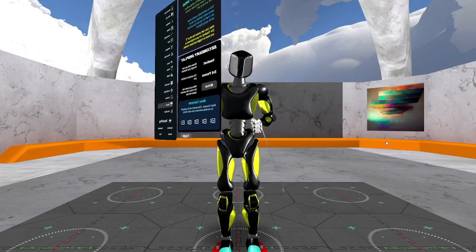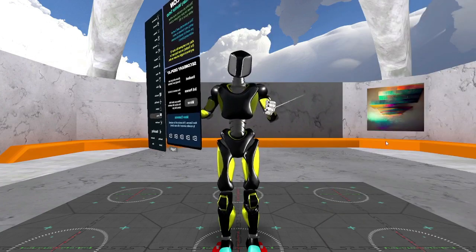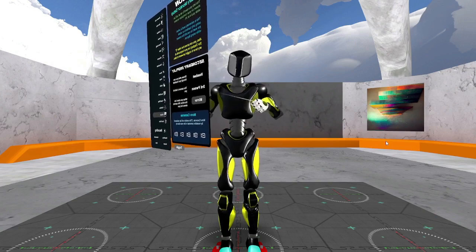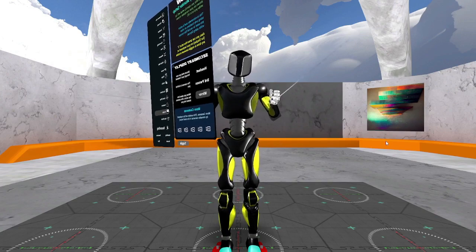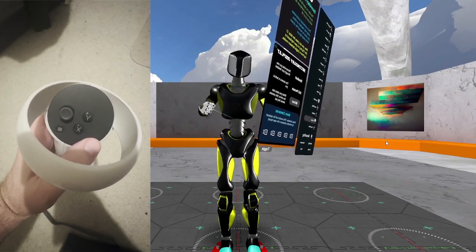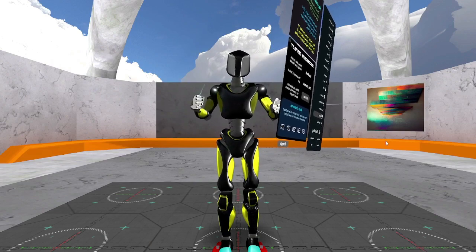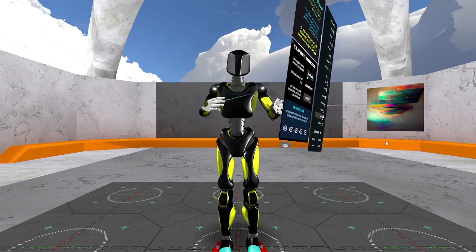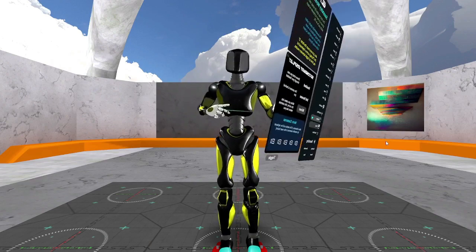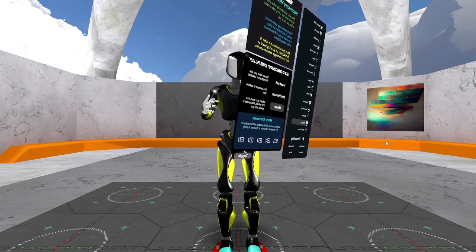If you pop it open with the right side, then all of the options are oriented so that you can easily select them with your left hand. If you open it with your left hand, the options are oriented so you can open them with your right hand. It's pretty straightforward, and it's pretty easy to use.